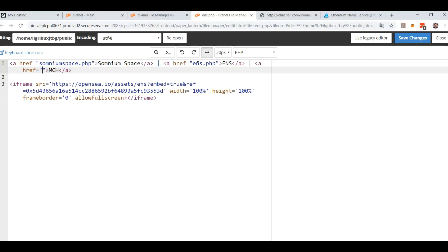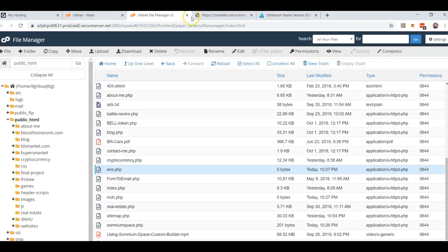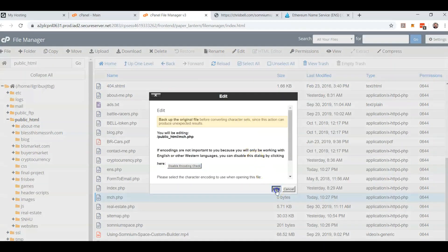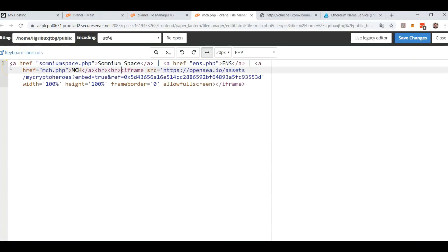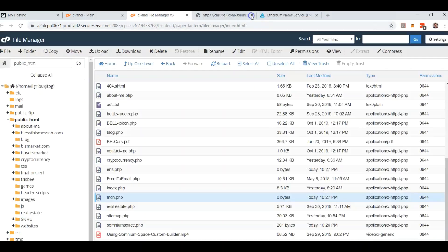Back to MyCryptoHeroes — cryptoheroes.php. Give it a little bit of space, two line breaks, and I need to copy and paste, put the same exact thing on both of the other pages. That was ENS and MCH — put this first, got the two line breaks still, got all three links — just created a little navigation menu. Might be the ugliest one you've ever seen, but it's still going to be functional.